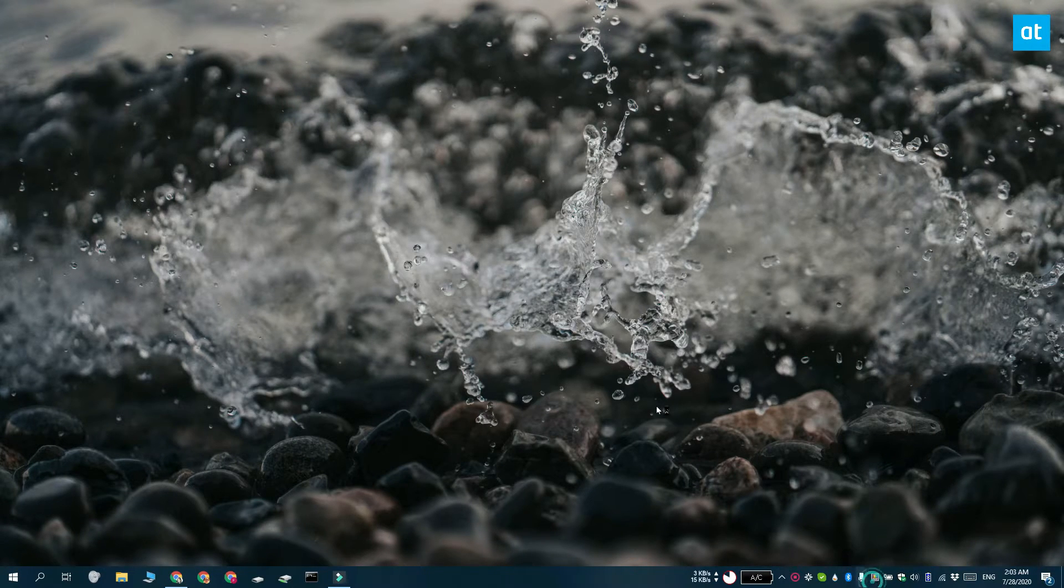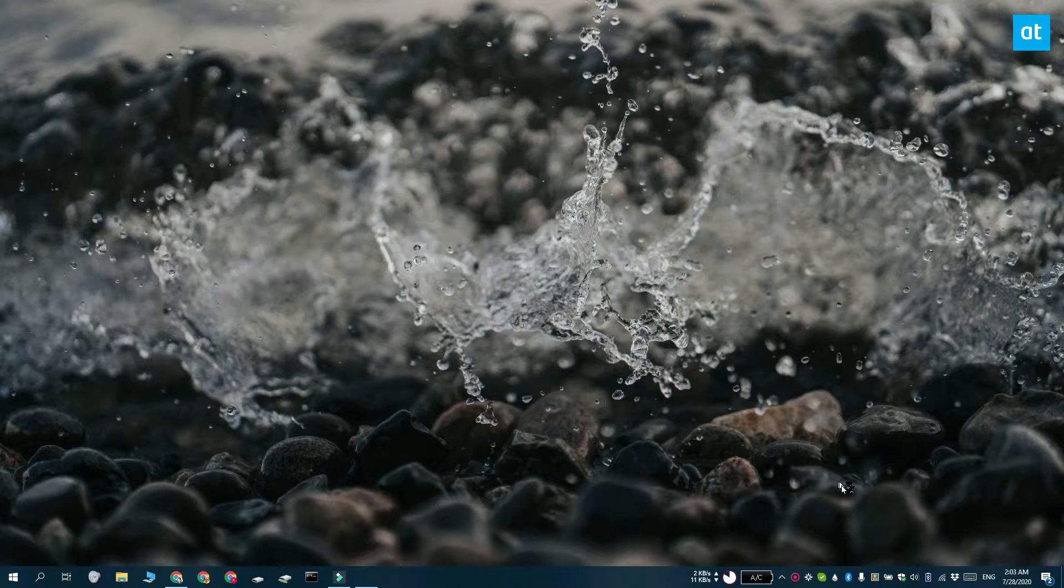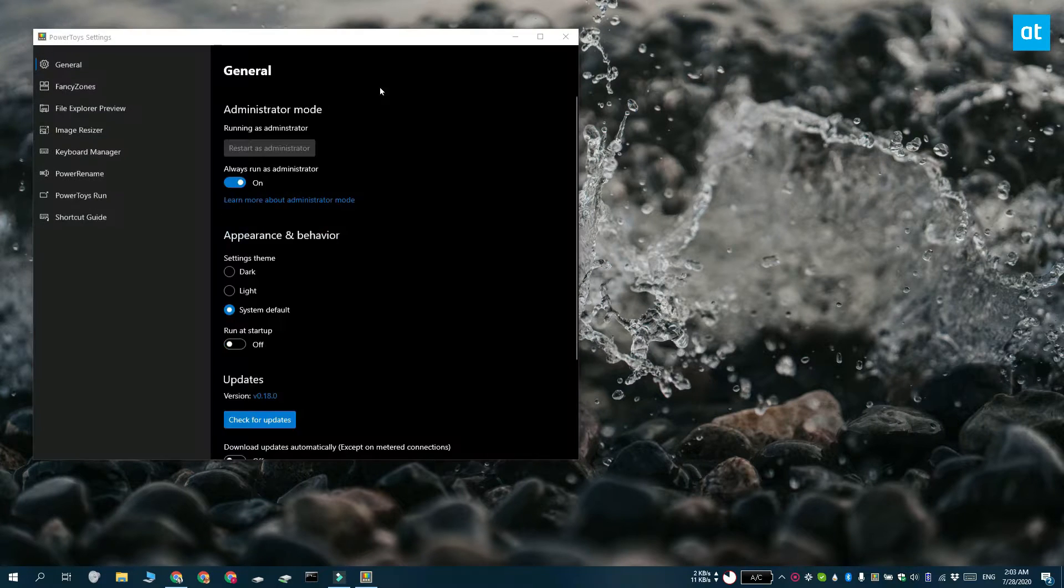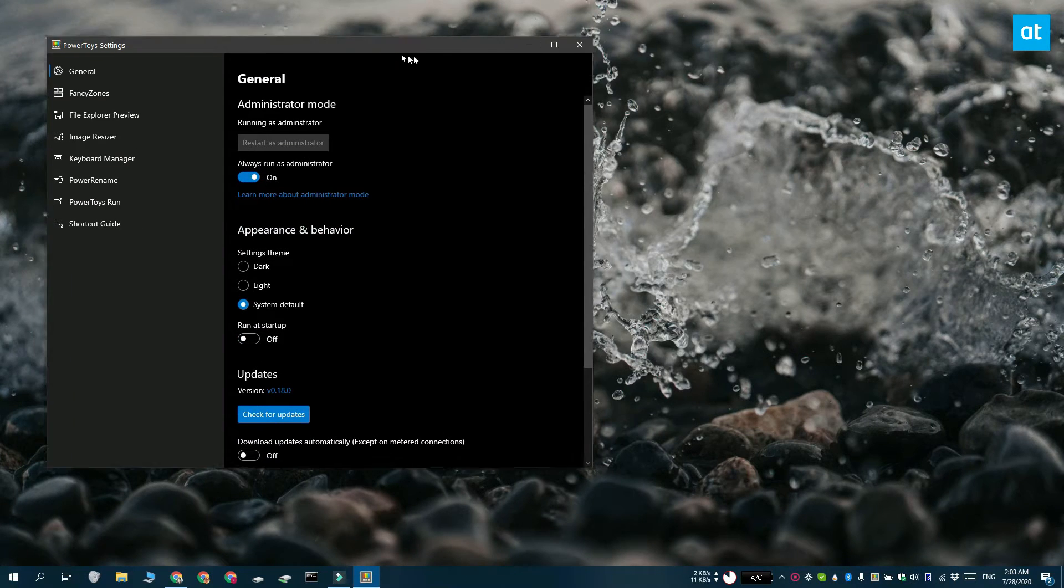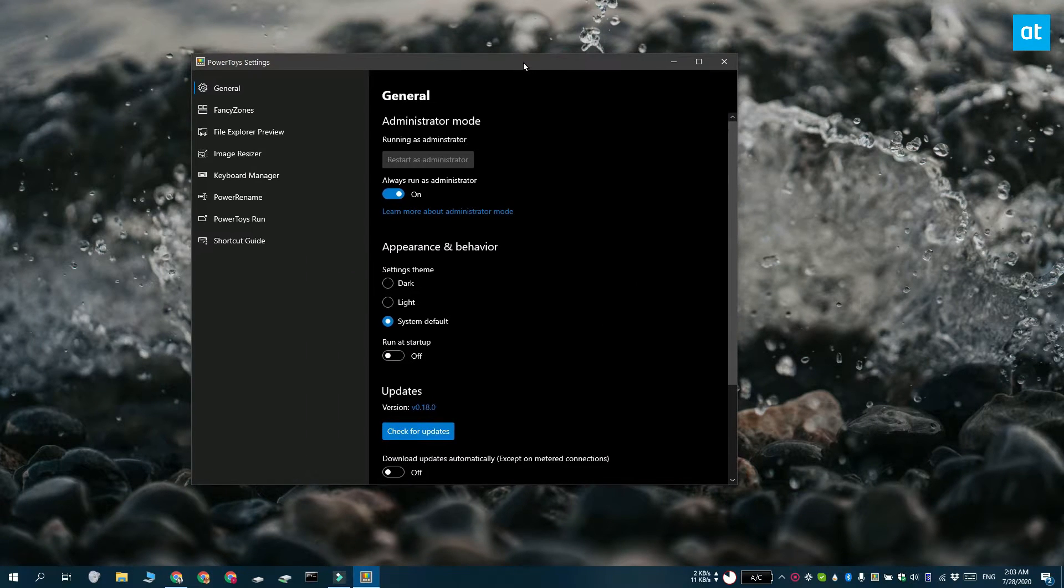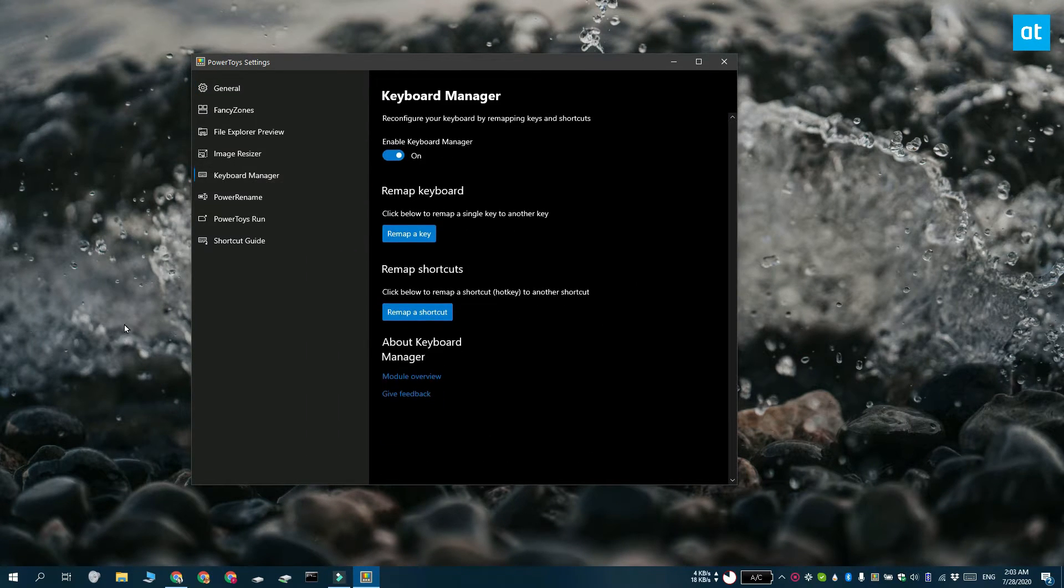You need to run the app with admin rights or it's not going to be able to work. Access the app's settings and go to the keyboard manager tab here. Click the Remap a Key button.